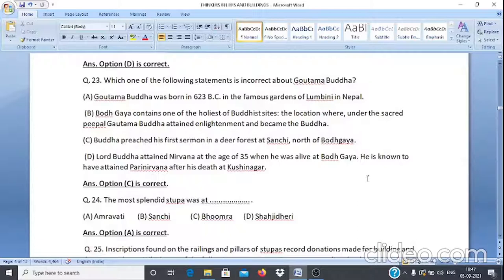Question 24: The most splendid stupa was at — A. Amravati, B. Sanchi, C. Bhumra, D. Shahjiki Dheri. The answer is option A, Amravati.